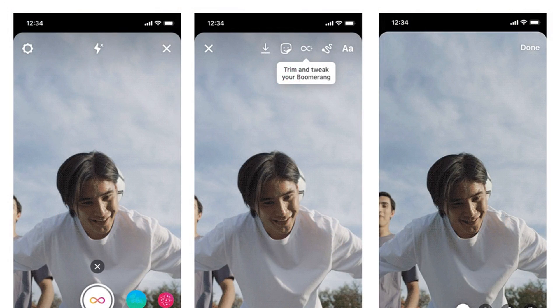The new Boomerang tools can be found by swiping right on Instagram to open the story's composer, and then swiping left at the bottom of the screen's shutter selector. After shooting a Boomerang, an infinity symbol button atop the screen reveals the alternate effects and video trimmer.